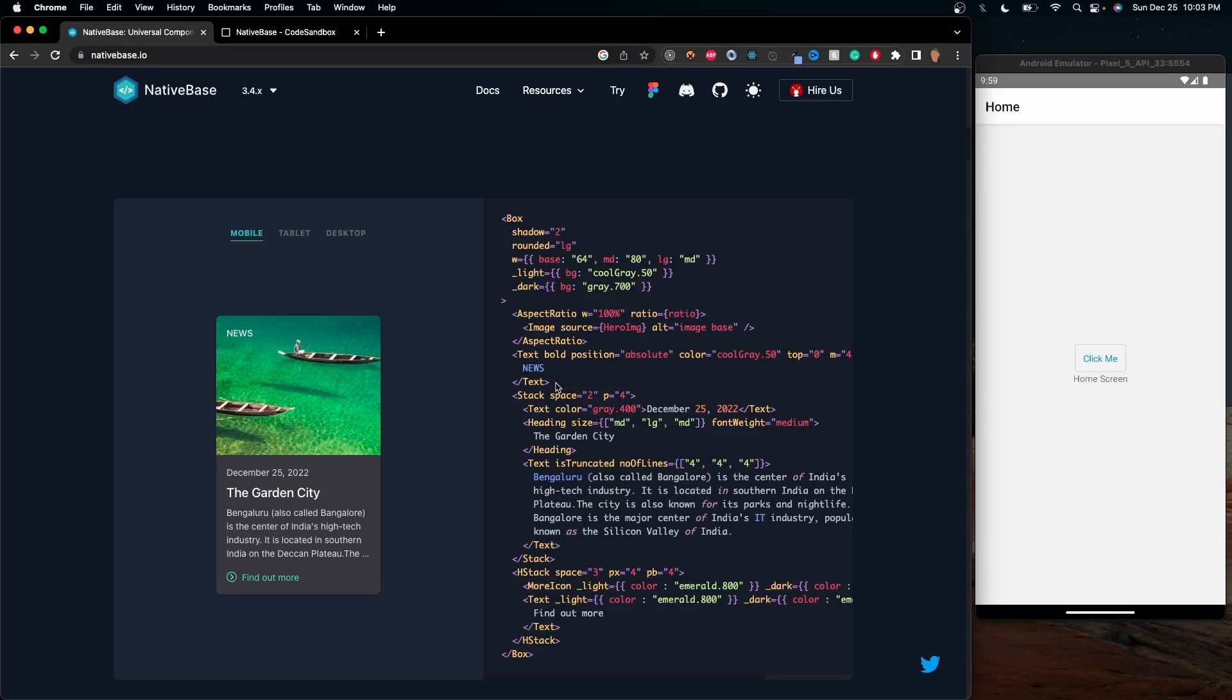But now you already know that those components aren't equivalent to the same thing that you have in regular React with div tags and h1s and all those sort of tags. Well, in NativeBase...